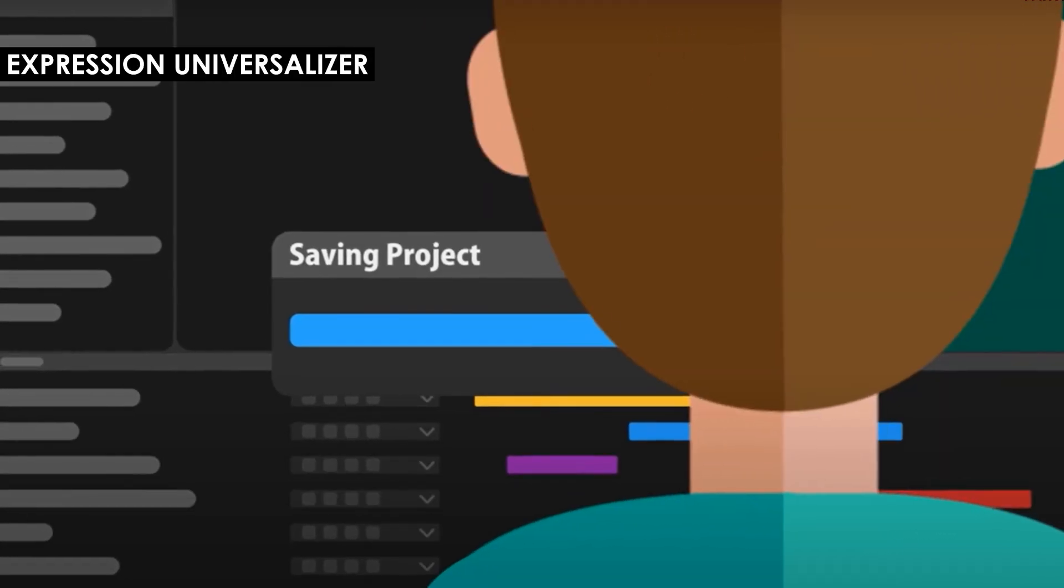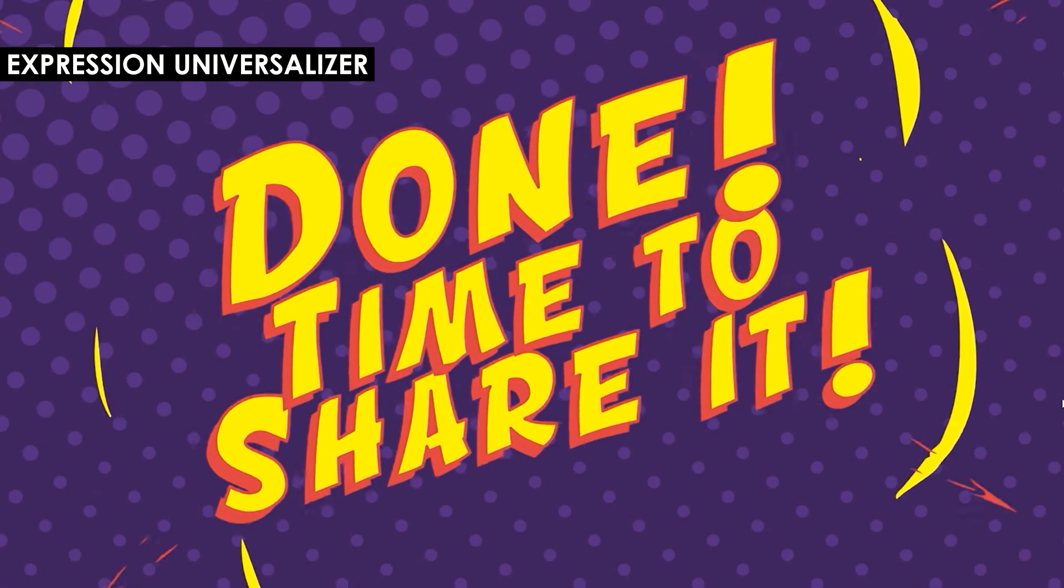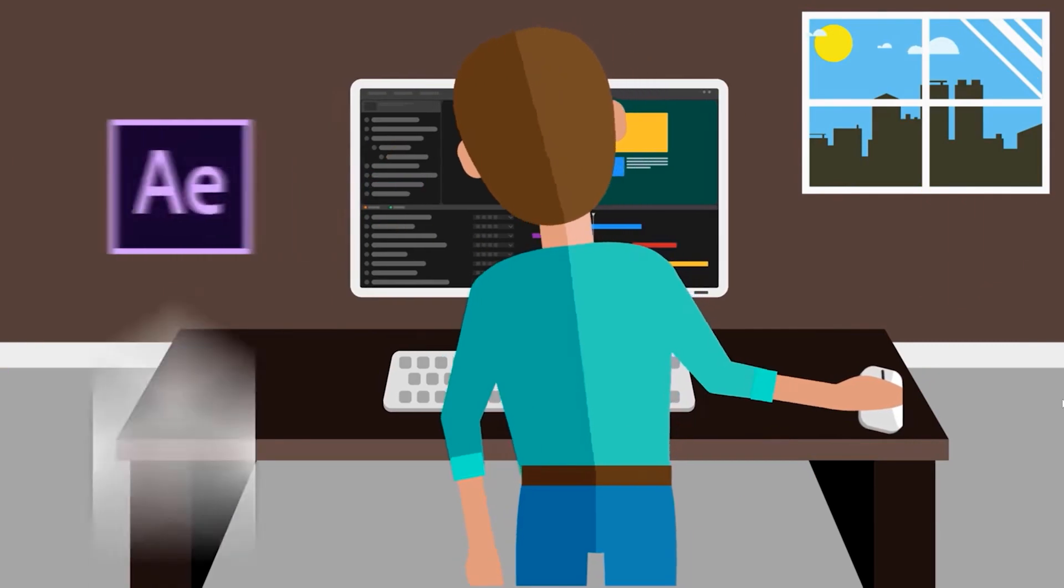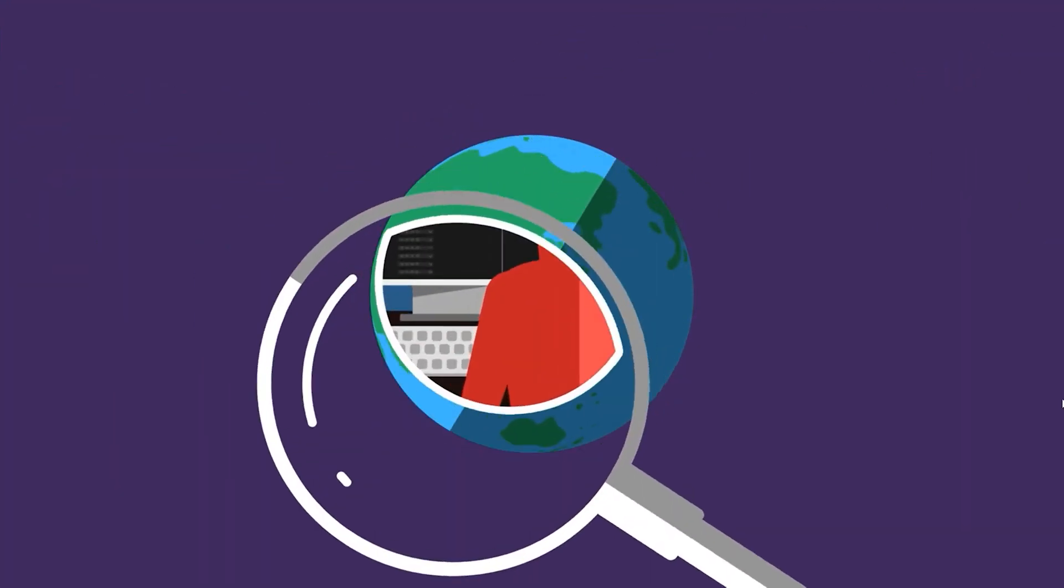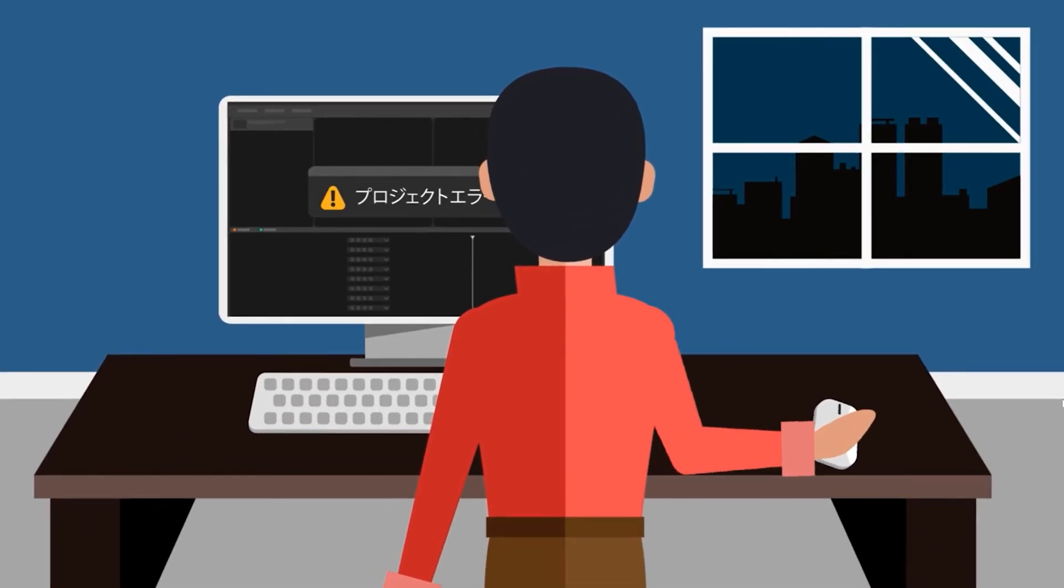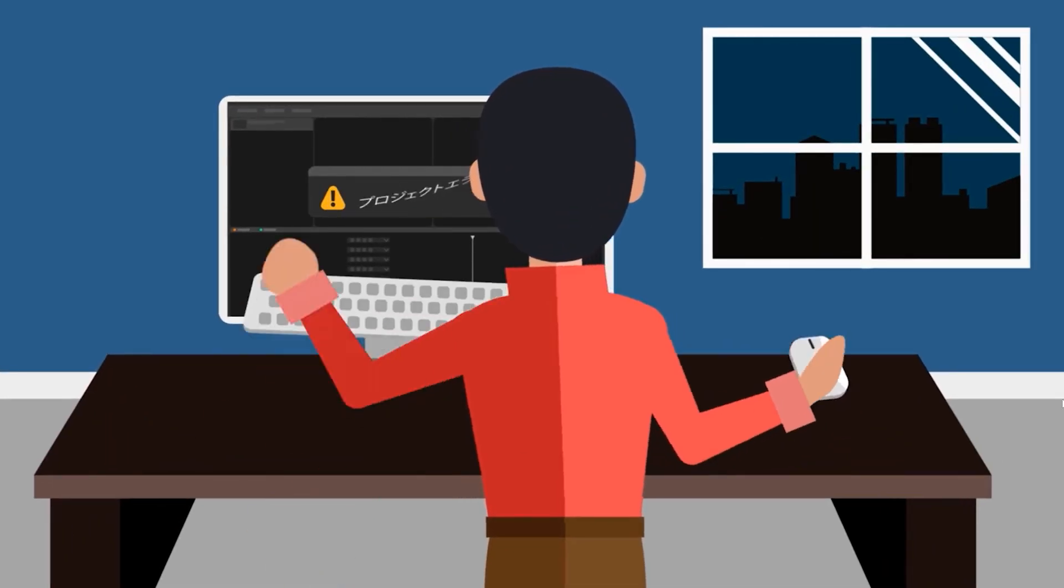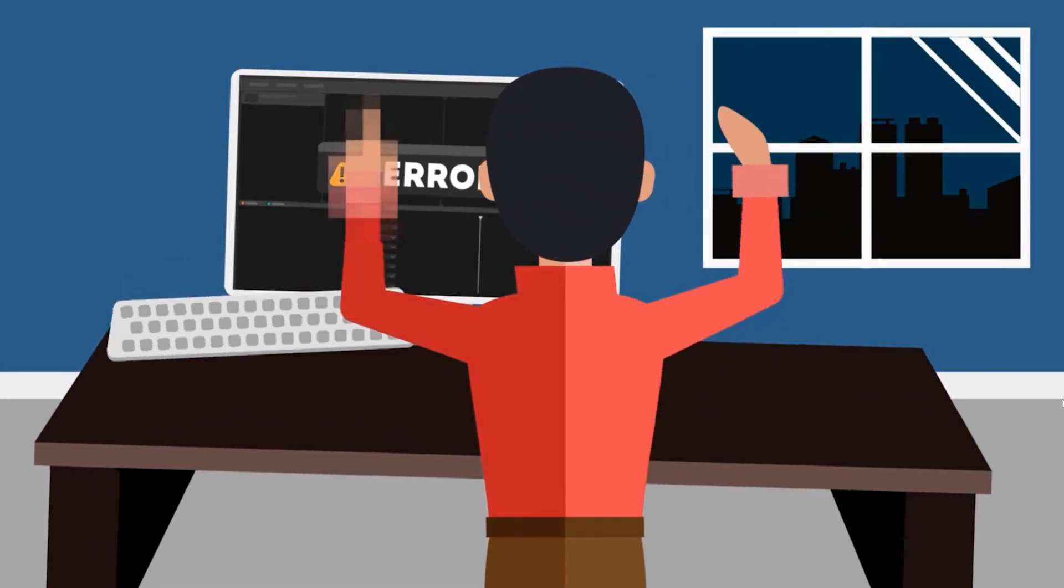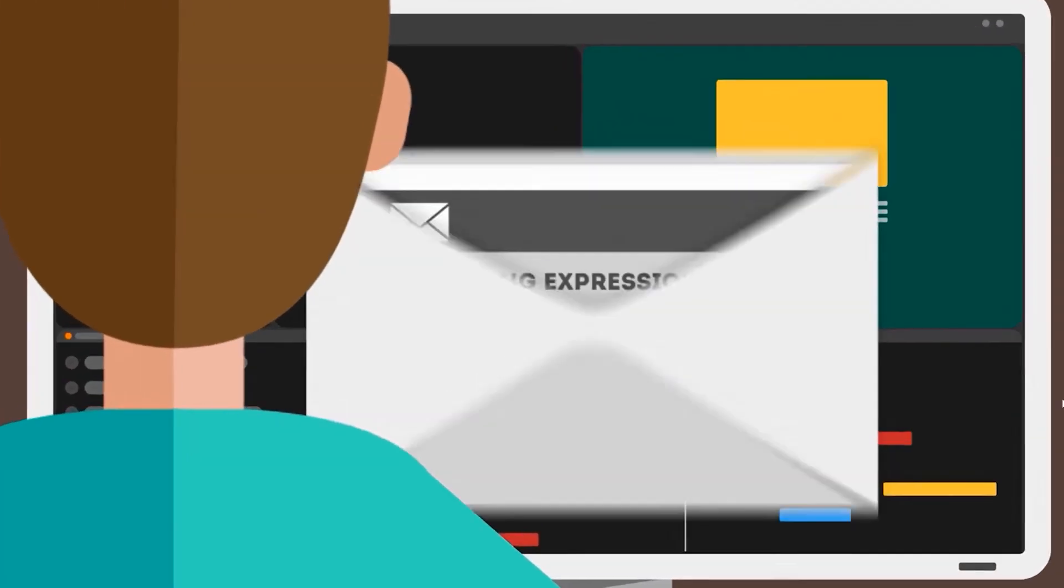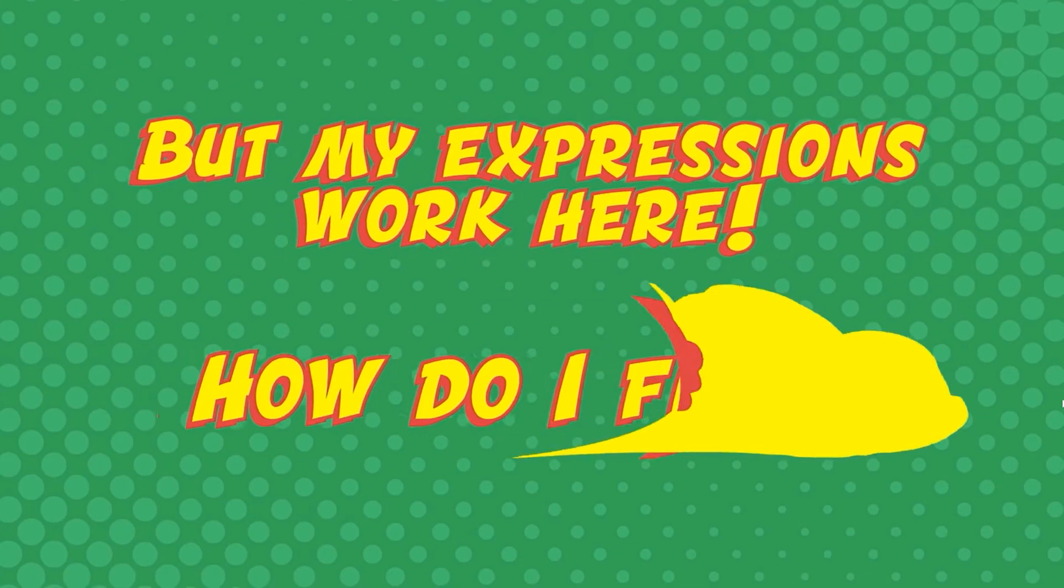One of the things that I really like to do is to create custom animation presets, and this actually requires writing a lot of custom expressions and code. And I actually got the amazing opportunity this year to create 10 animation presets for the latest version of Adobe After Effects.